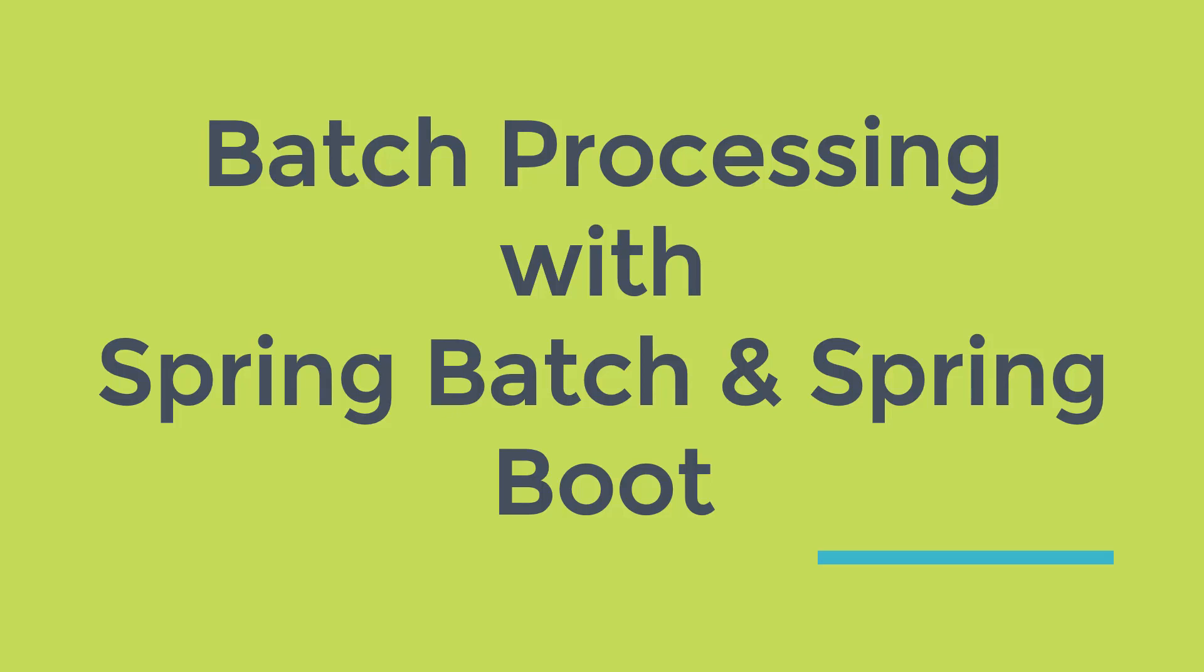This course covers a real-time use case that is database migration. In this course, you will learn how to migrate from Postgres to MySQL database using Spring Batch. And for this purpose, we will use JPA item reader and JPA item writer.